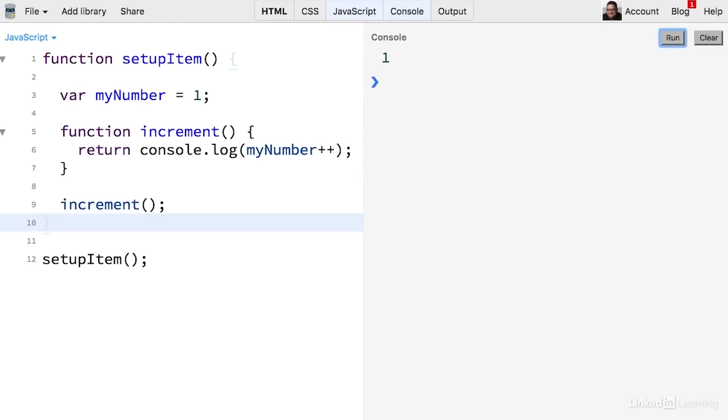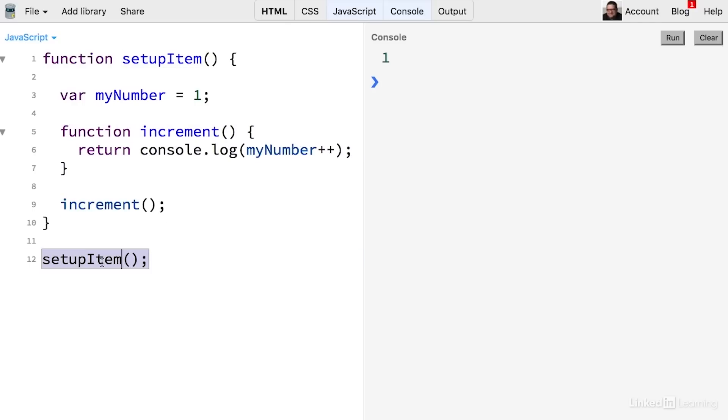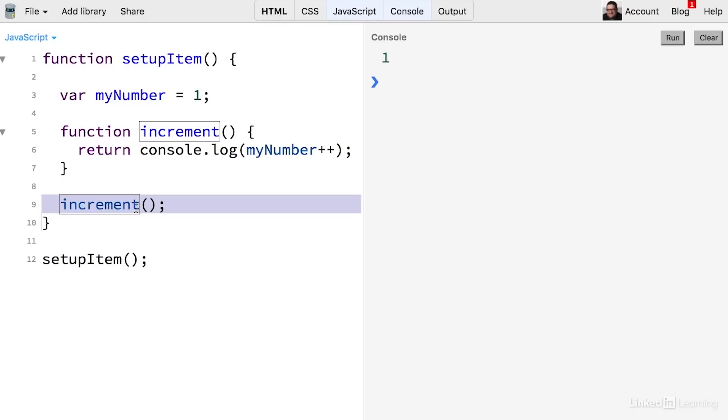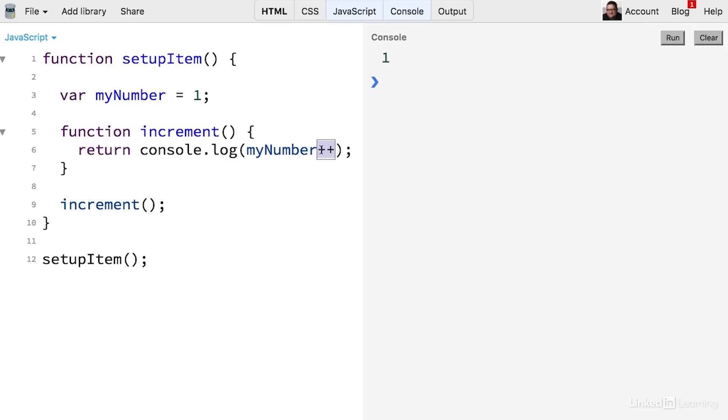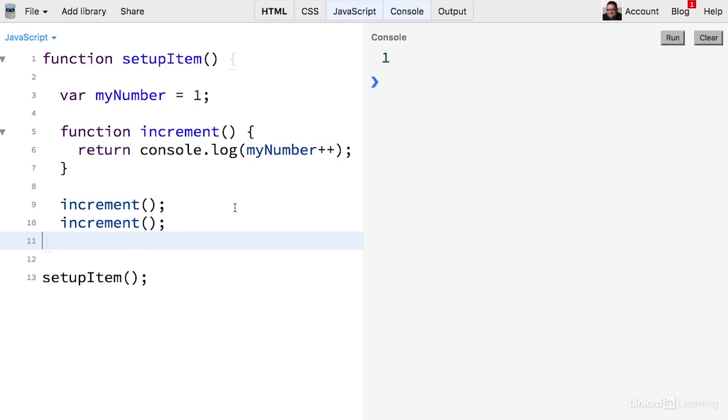Here I have a pretty simple example of a function. The only strange thing is that I have another function right inside this parent function. When I call this function, it executes this inner function. All it does is display a number, but then after it displays that number, it increments it with this plus plus operator. So if I were to call this increment function again, let's clear this and run, you'll notice that now it will count to two.